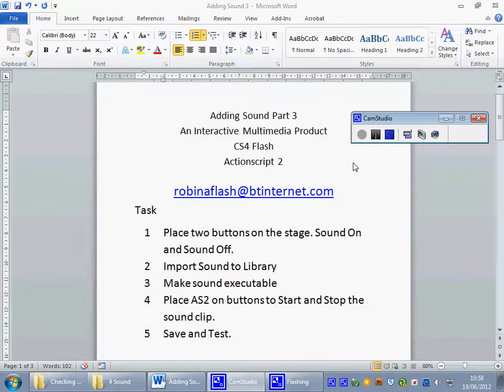In Adding Sound Part 3 we're going to build in some additional features to our multimedia product that will allow us to control sound on stage by switching buttons on and off.